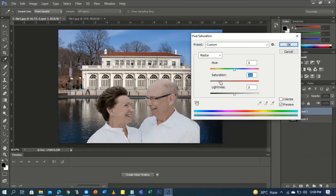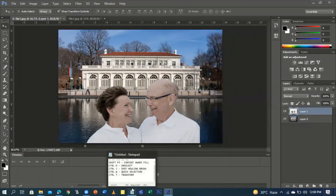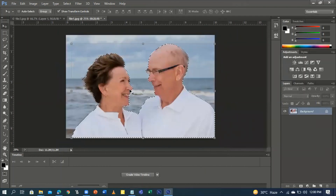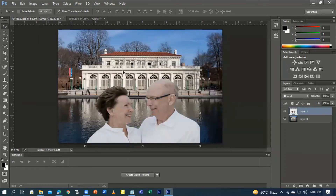So I guess this is it — we're almost done. We used Ctrl+U for Hue and Saturation. To summarize: we used the Spot Healing Brush Tool to clean the wrinkles, then the Quick Selection Tool to select the old couple, and the Move Tool to drag them onto the palace background. Thank you!